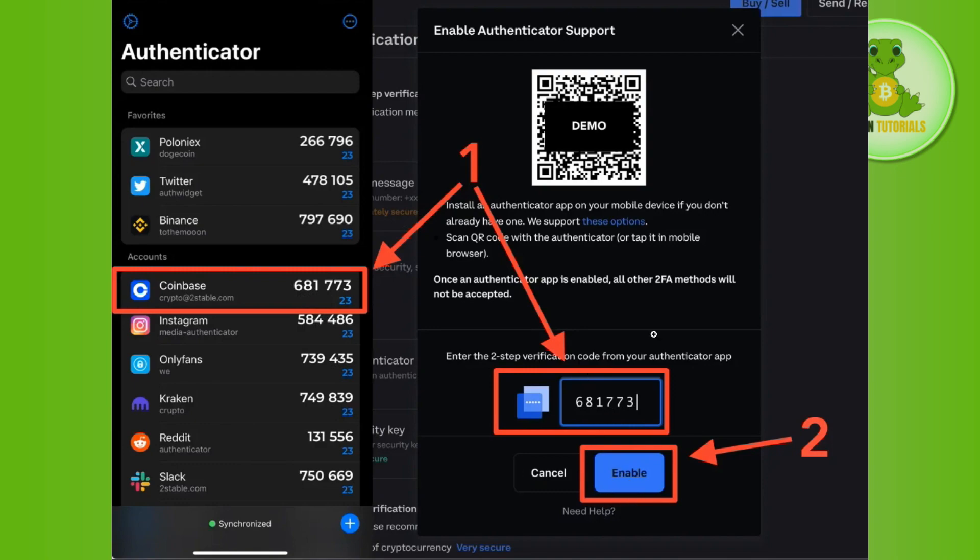This way you will be able to easily set up authenticator app on Coinbase. If the video was helpful then don't forget to like the video and subscribe to the channel. Thank you so much for watching.